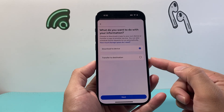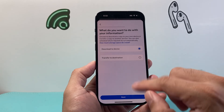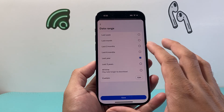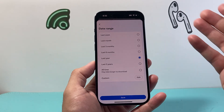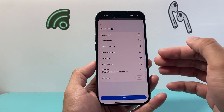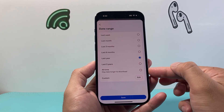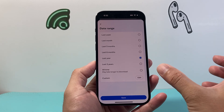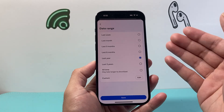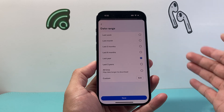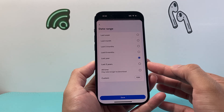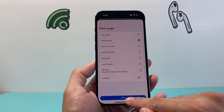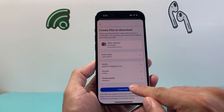You can download to this device or send it to yourself in an email. I'm going to keep it on my device. Then we can specify the date range — so if you deleted a message within maybe the last week, last month, or even the last three years, you can specify how far back you want those messages from. I'm going to choose a smaller range to keep the data small, and then hit Save.